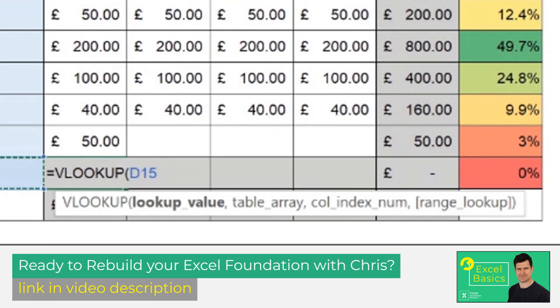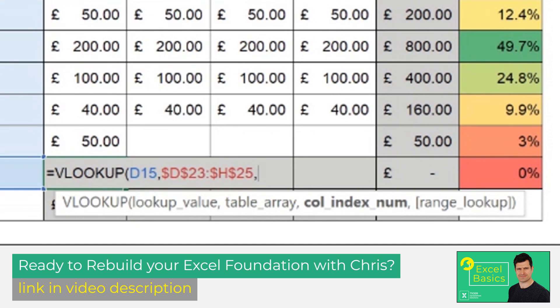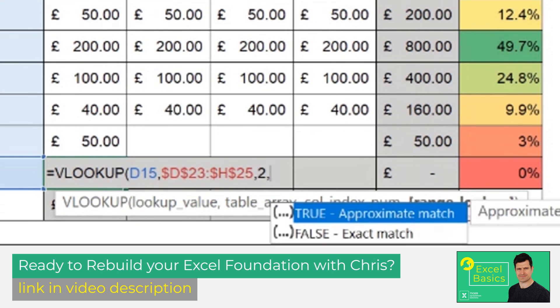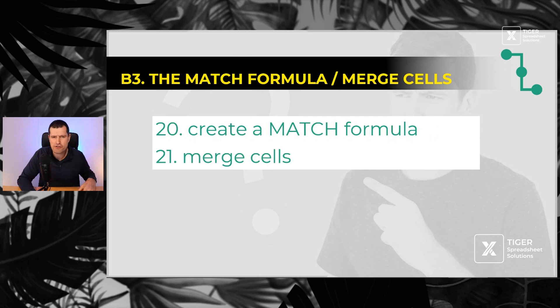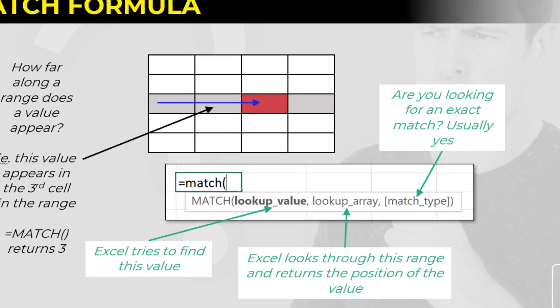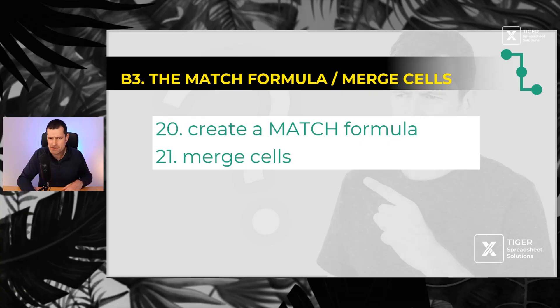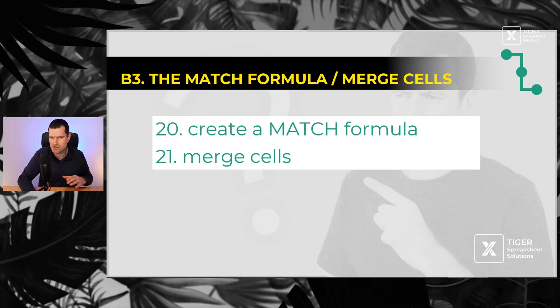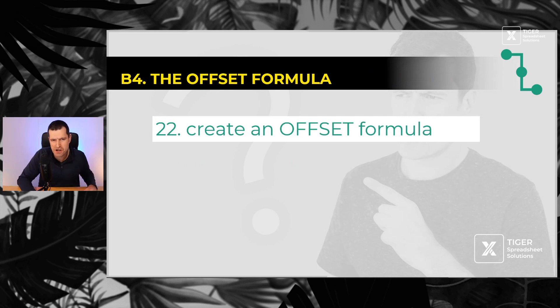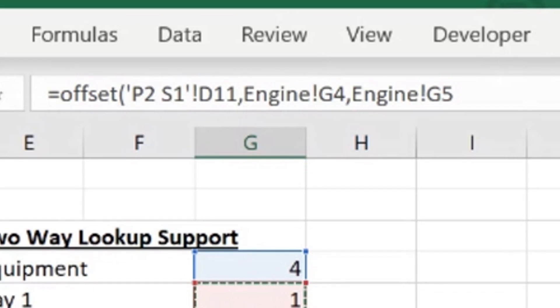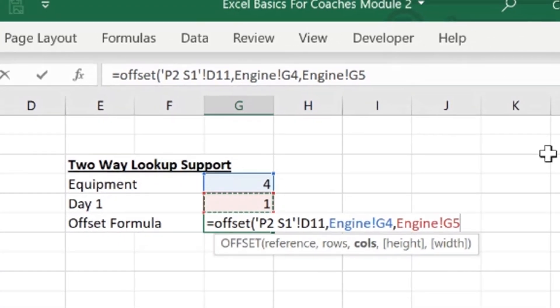Then into our Excel modeling formulas, creating a VLOOKUP formula, one of the most popular Excel formulas, super powerful. Number 19, there it is. Then creating a match formula - maybe in contrast if you look up, you've never heard of match, nobody knows about match. It's a great facilitator of other formulas. That's why I love it. And then 21, learning to merge cells. You shouldn't be doing it all the time, but doing it sparingly can be really helpful in Excel. Then 22, one of my favorites, the offset formula. Again, little known, super powerful, also important in VBA. That's why we learn it early.